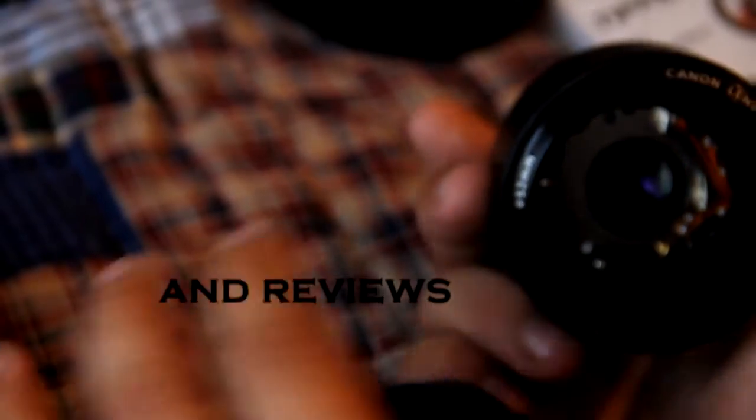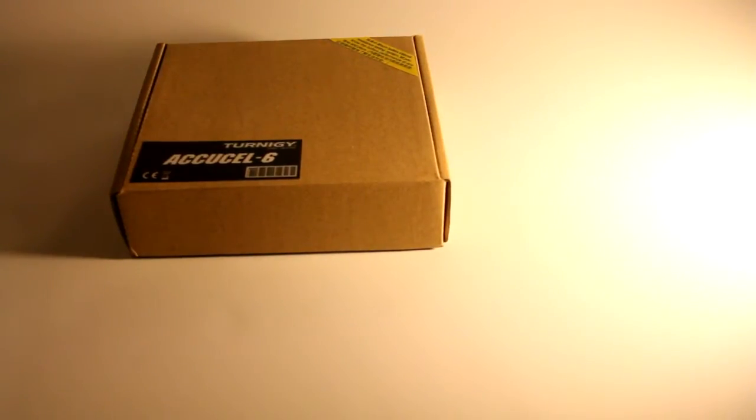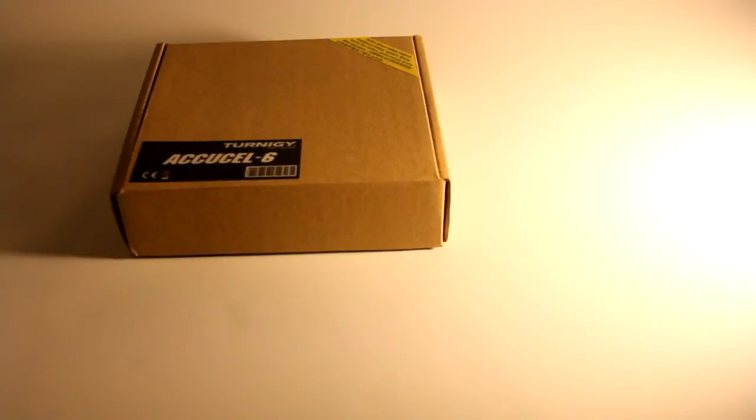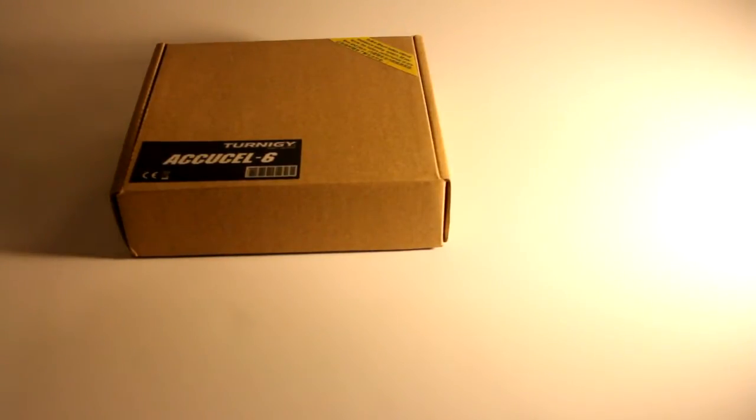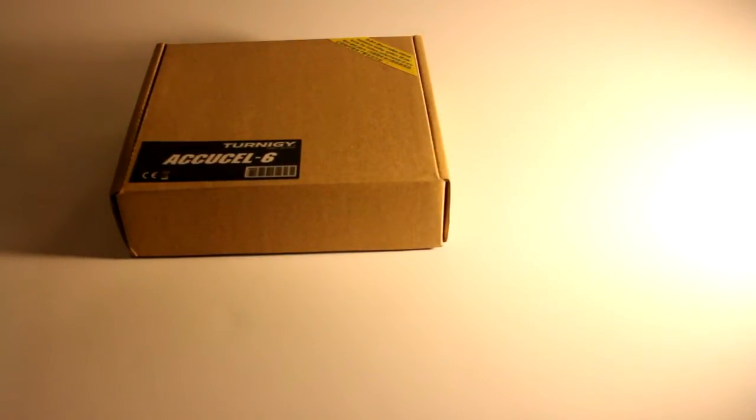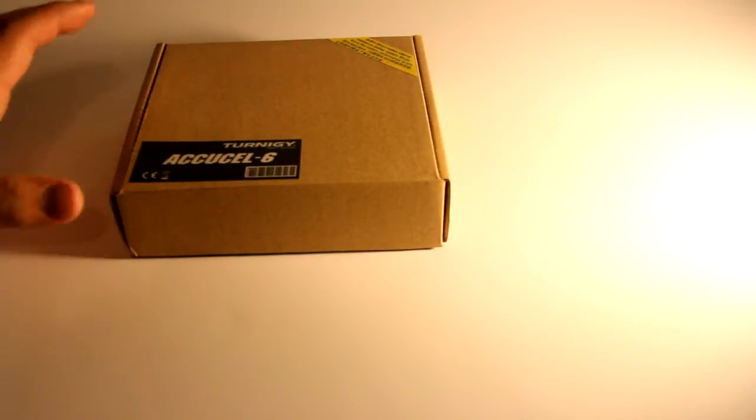Hey guys, today we're doing a review of the Turnigy Excel Six 50 watt 6 amp balance charger. This is a very nice charger for the bang for the buck. It is a little higher up there than some chargers, but for what you're paying you're getting a great price. So let's go ahead and open it. It's in a decent box, a regular everyday box.